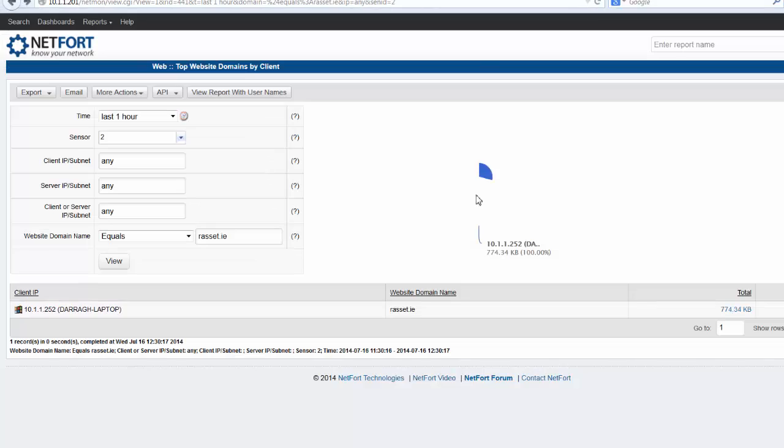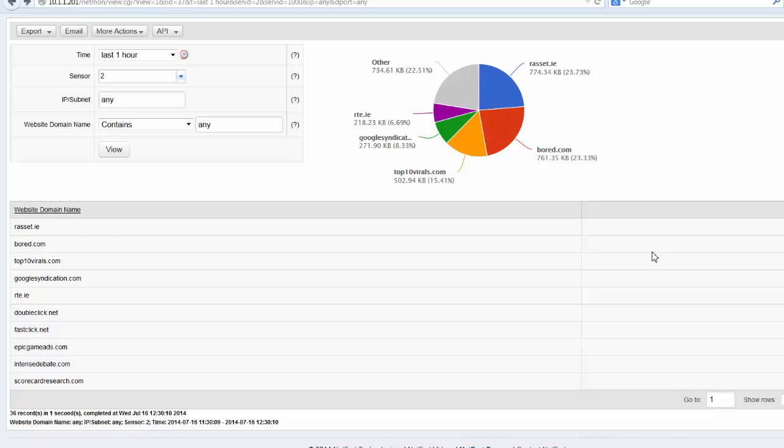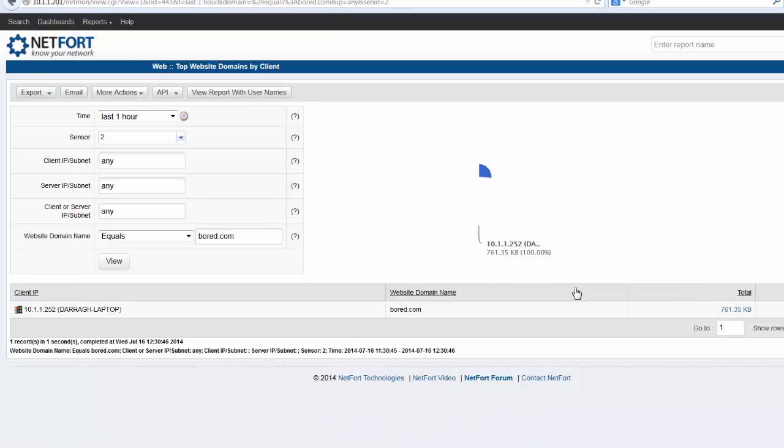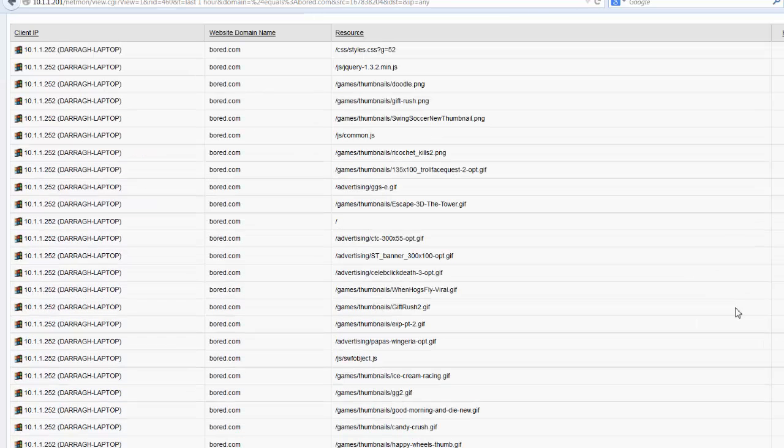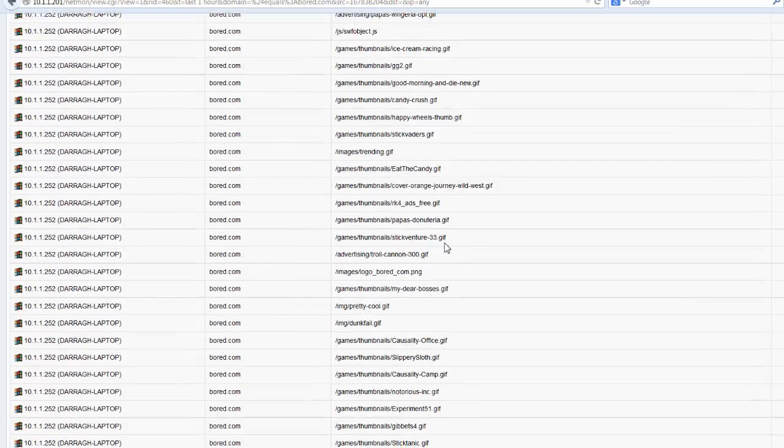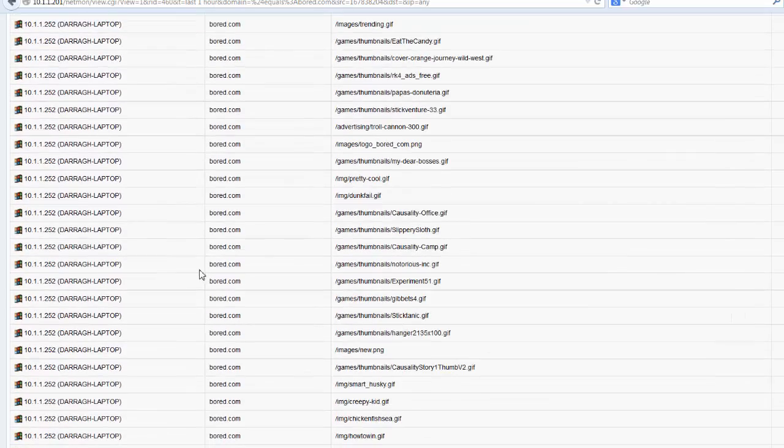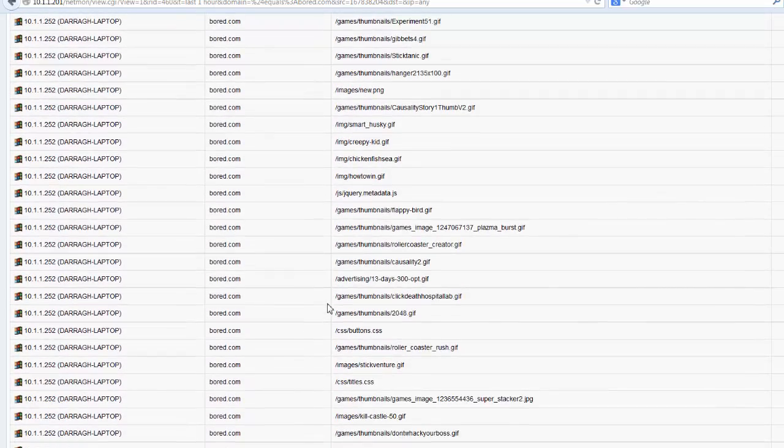Let's go back here. Go back another one. Somebody's on bored.com. Drill down. You got the client here. The machine name. Drill down again. And you can see all the resources that this client has accessed on this particular site.